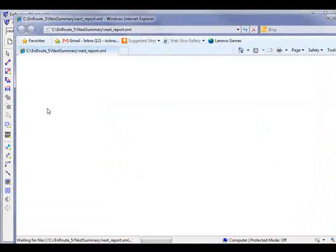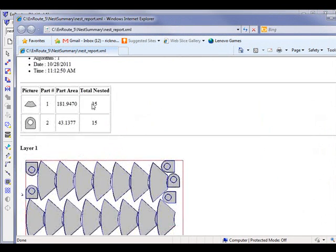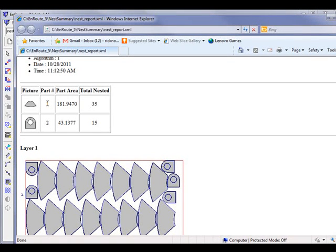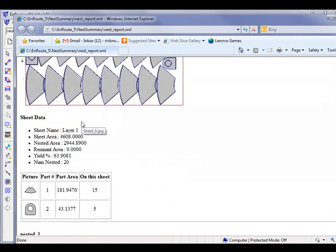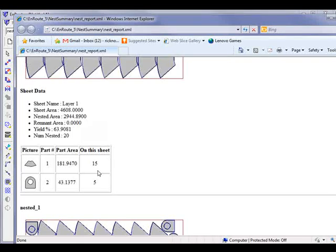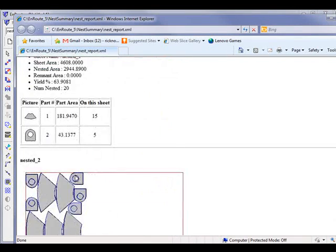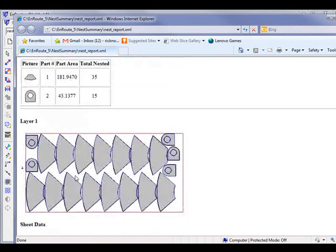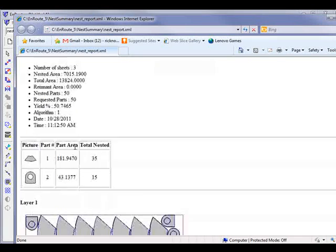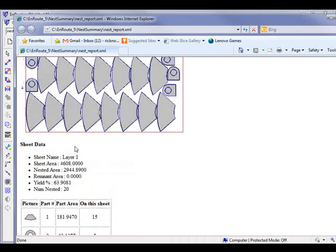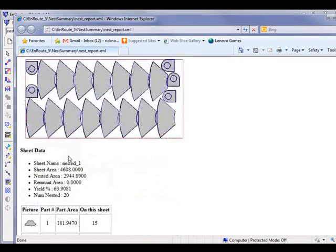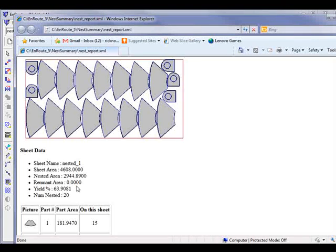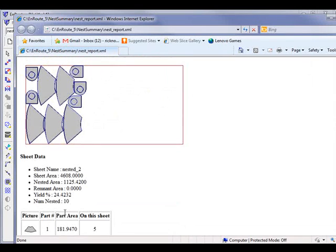And if we come over here, we'll notice that we've met the total 35 of the top part and 15 of the second part. And that will again break it down below by sheet, that we have three sheets total. That'll break it down by sheet and tell me what the yield was for any given particular one of these sheets.